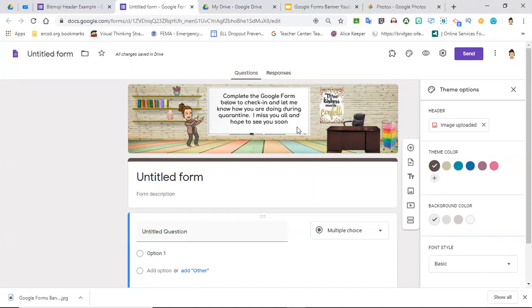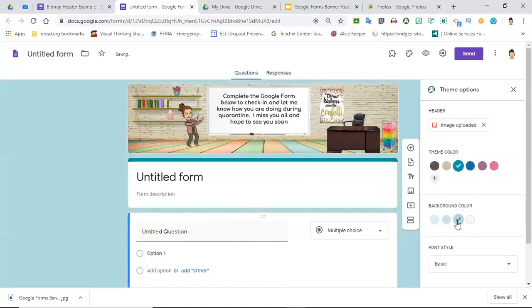Also quick - if you wanted to change the colors here, I can change my background color, and look at that, it looks like a completely different page.